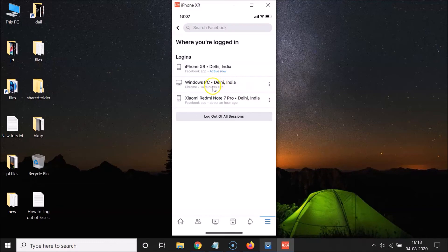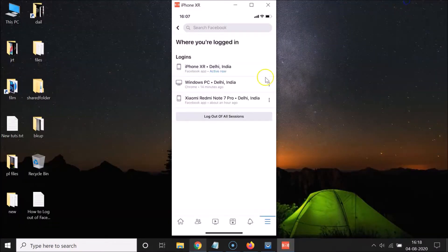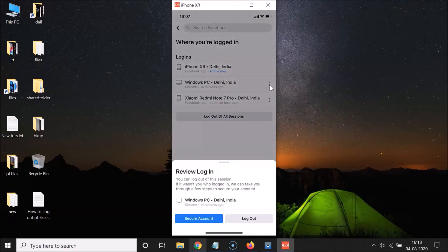So suppose I want to log out from this Windows PC. I need to tap on the three vertical dots next to it. Let me tap on this.